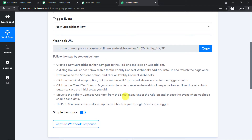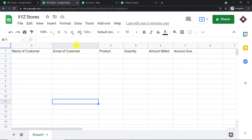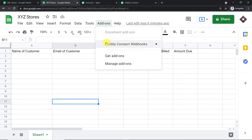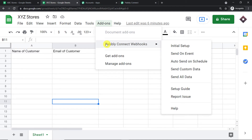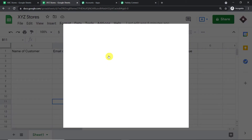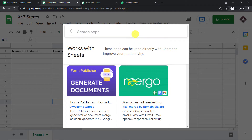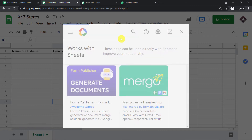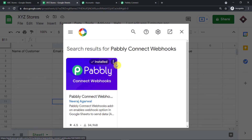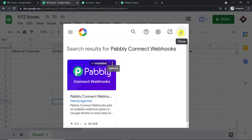These are the steps to integrate a Google Sheet with Pabbly Connect. This is the Google Sheet called XYZ Store that I want to integrate with. First, go to Add-ons, click on Add-ons, and here you will find Pabbly Connect Webhooks. This is an add-on I have installed. Since you are starting fresh, go to Get Add-ons. Google Workspace Marketplace will open — search for 'Pabbly Connect Webhooks' and install it. After installing, do not forget to refresh your Google Sheet. I repeat: after installing Pabbly Connect Webhooks, do not forget to refresh your Google Sheet.